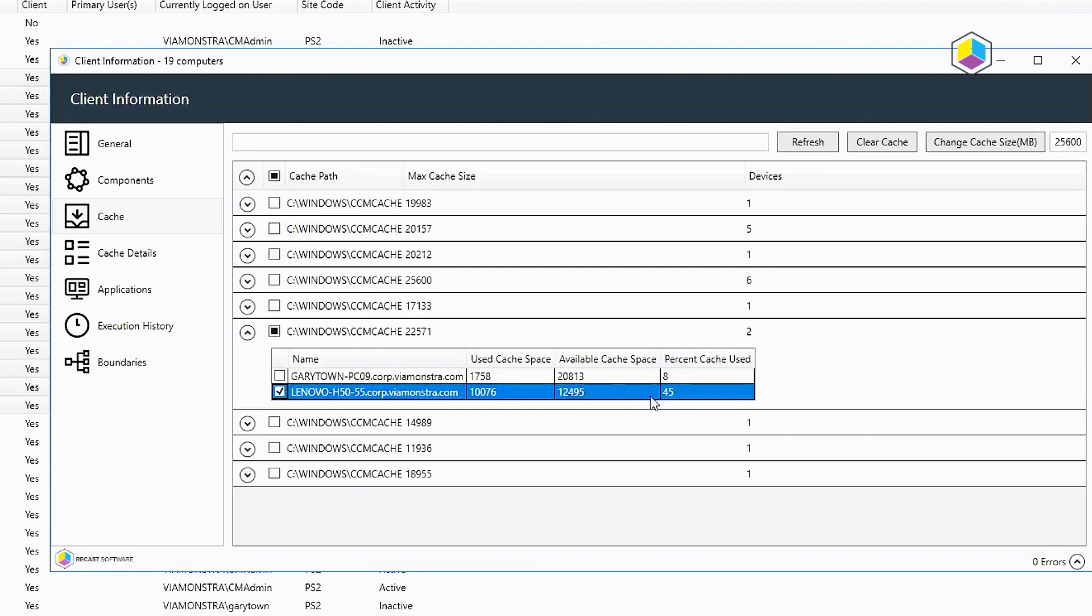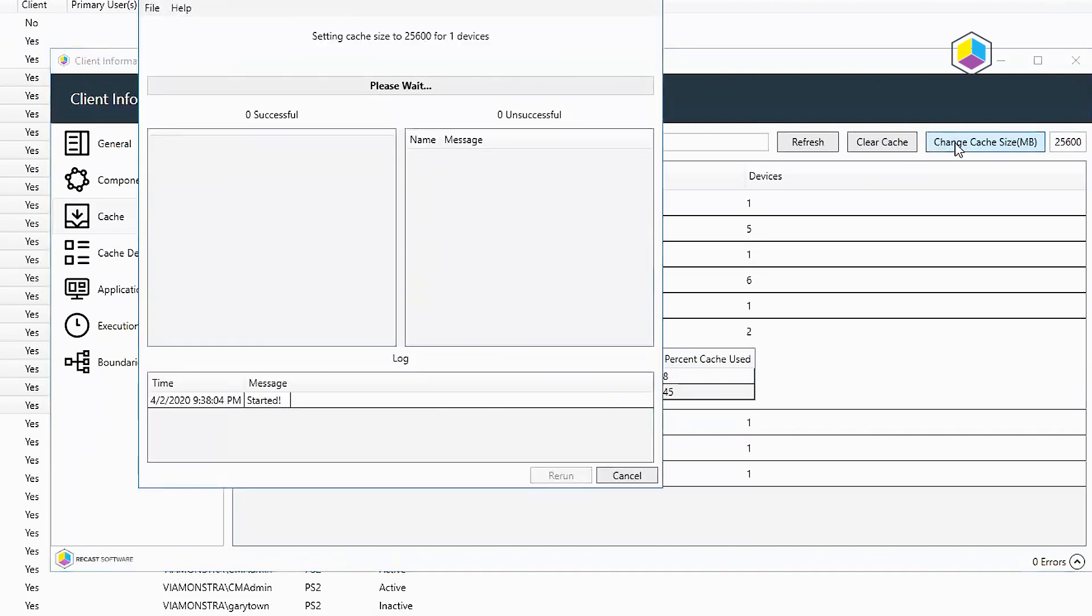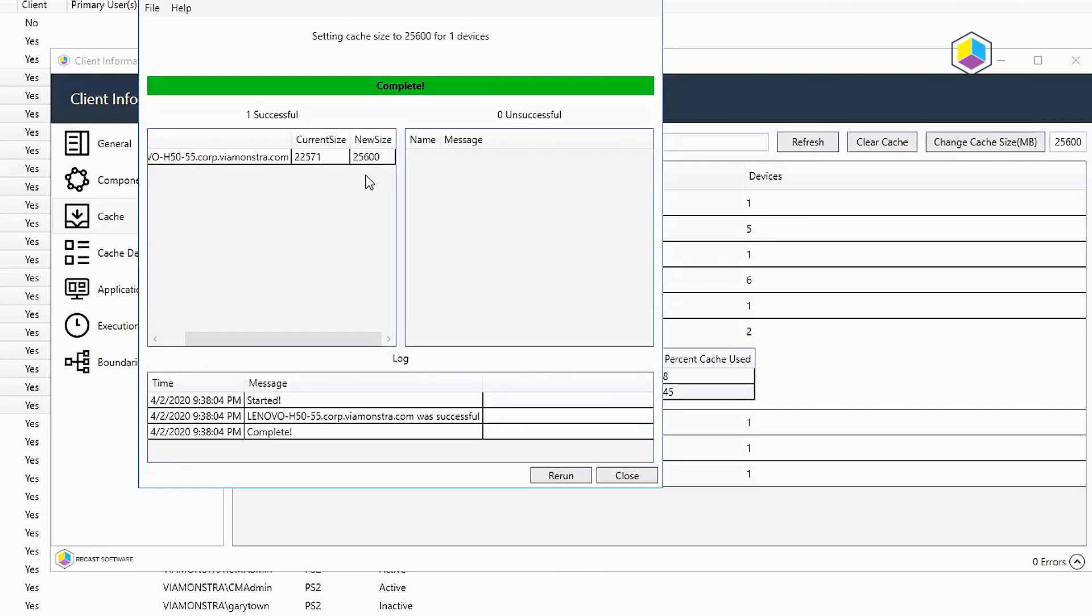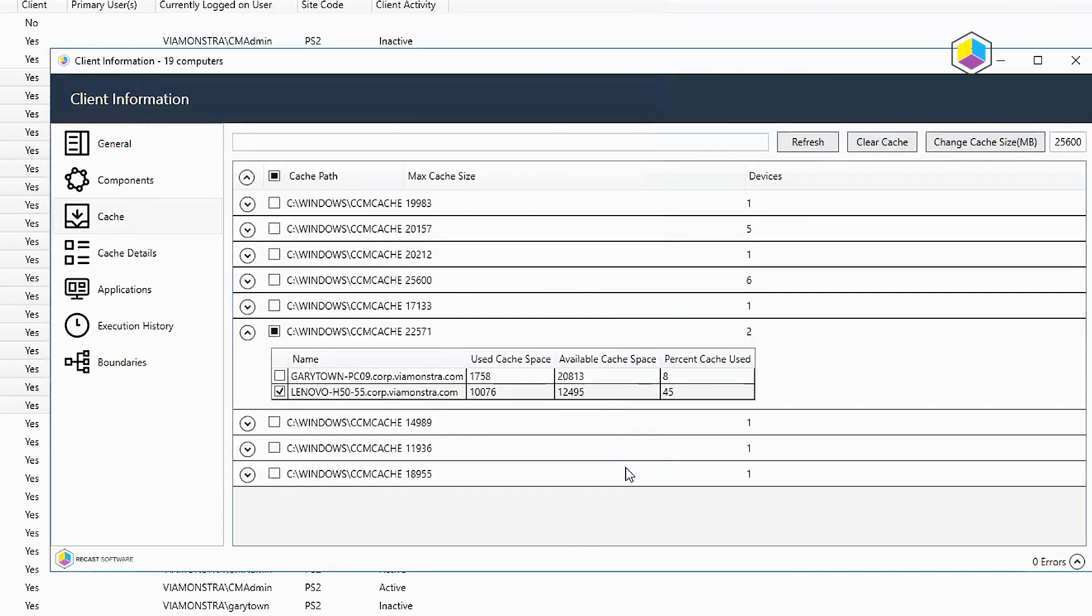In this one here, I'm going to take my Lenovo desktop and just set the client's cache size a little bit higher. So it shows current size was 22 gig-ish, and now I've upped it to 25. It's pretty quick, pretty painless, but now we have a little bit more room in that cache for that machine.